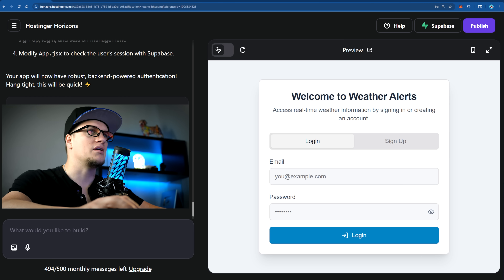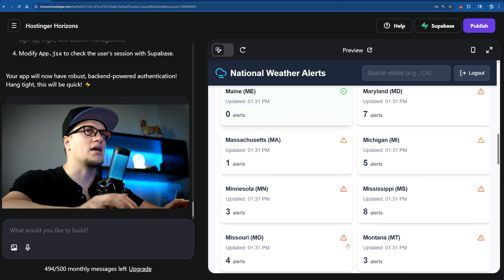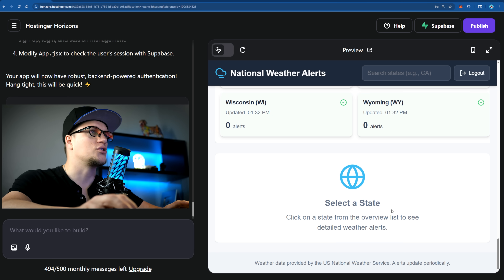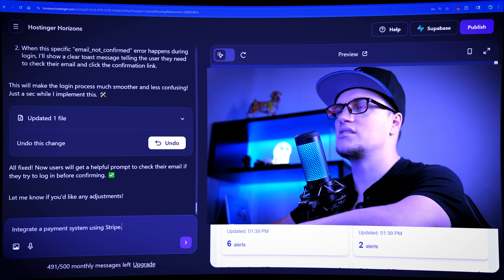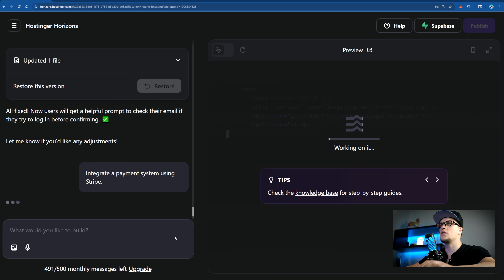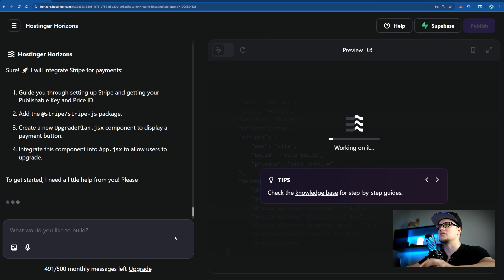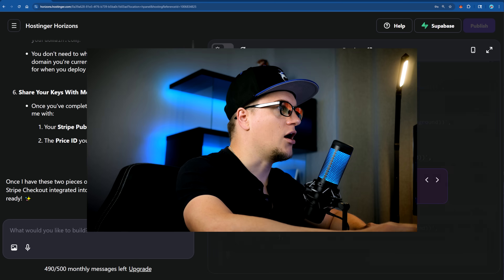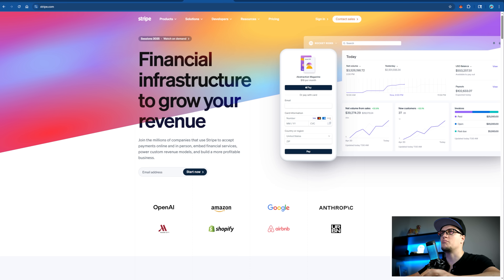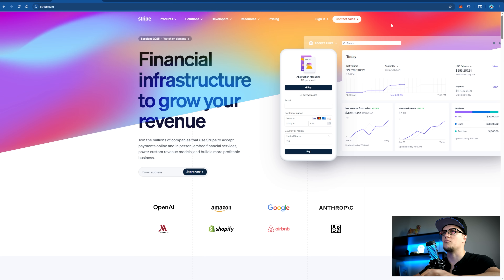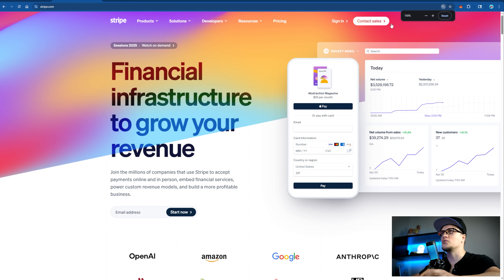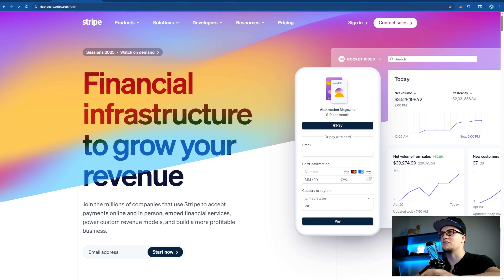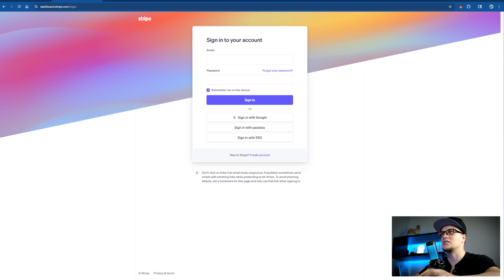Let's add another cool feature — a payment option. I will now make it so that my app requests payments before showing the data. Integrate a payment system using Stripe. While Hostinger Horizons is working on this task, I want to emphasize that in just a couple of minutes I have almost built a complete app with a signup function and payment feature. I now have to log into my Stripe page, find my API key and the price ID.